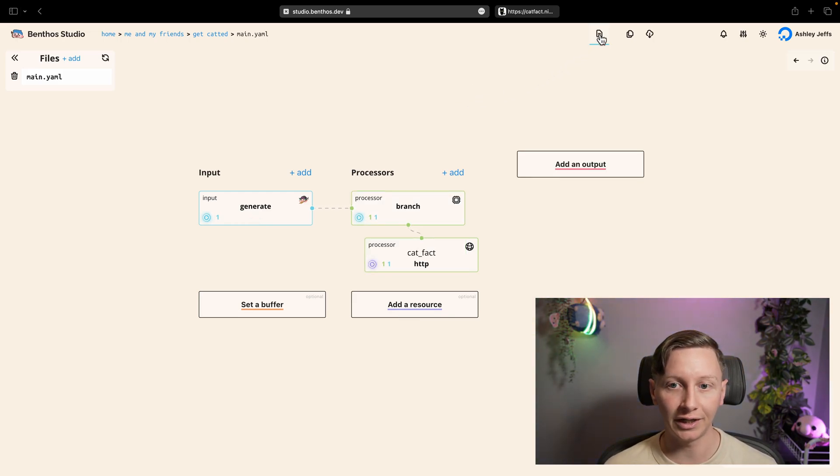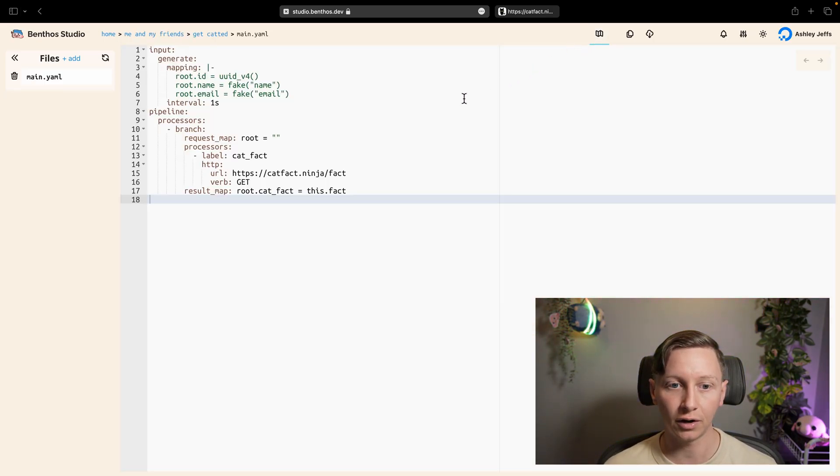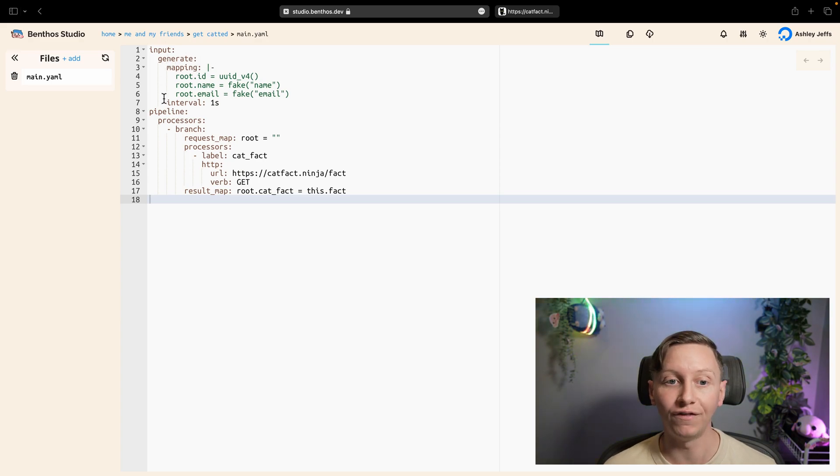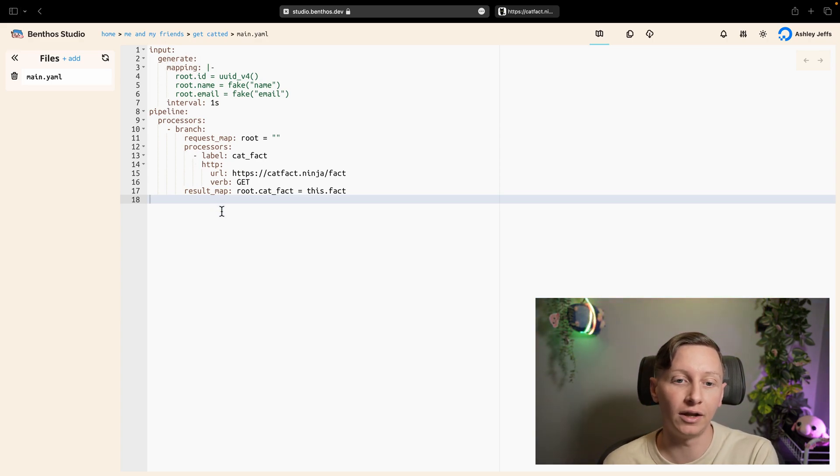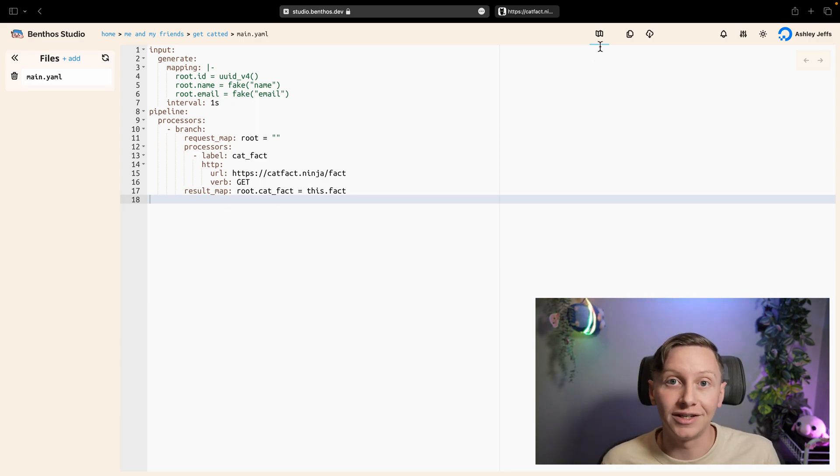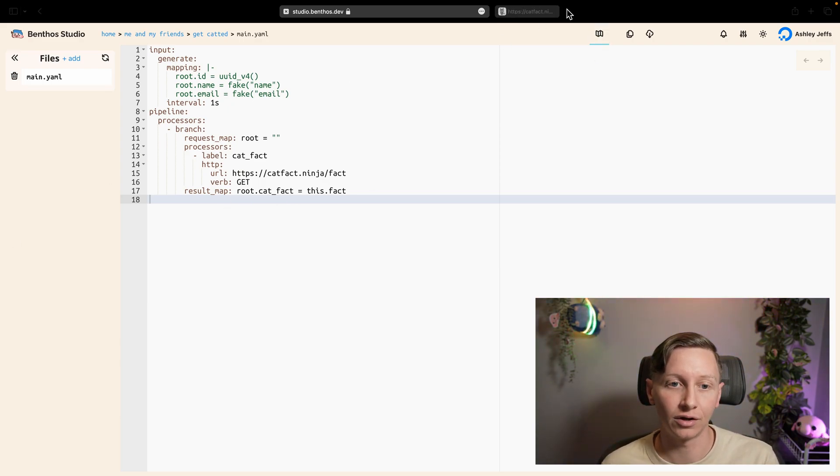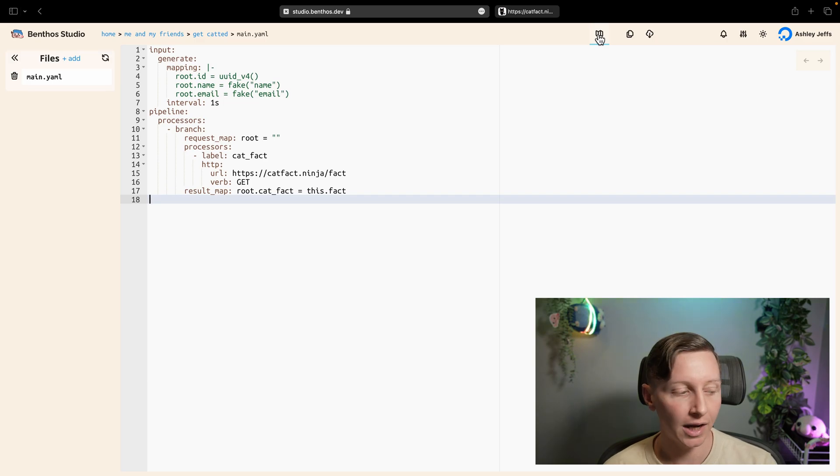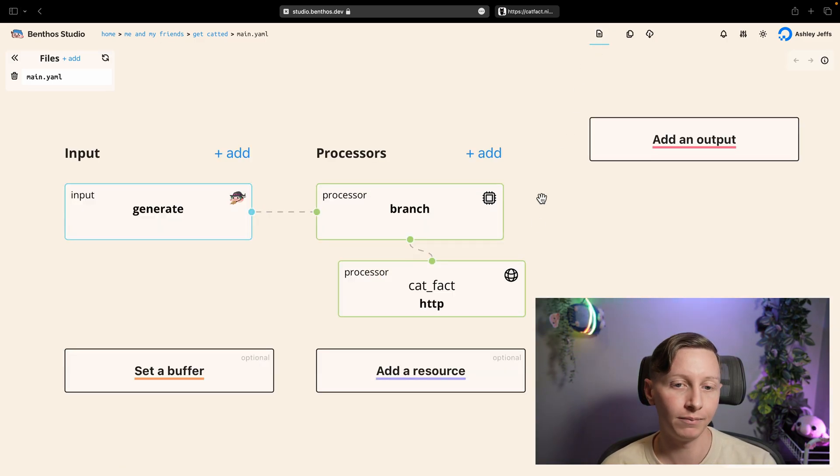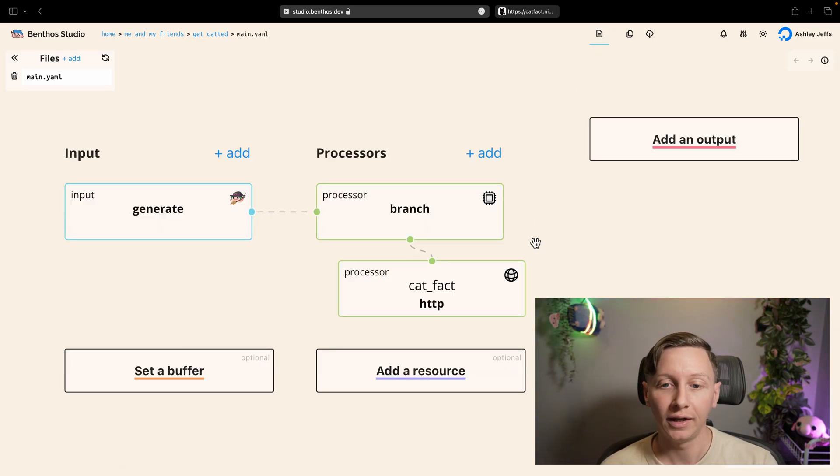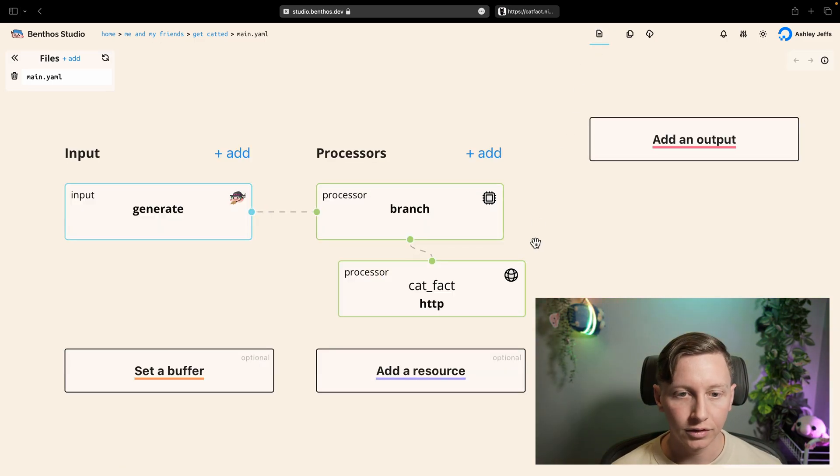And then the branch is what's doing the actual merge of that data which you can see in this produced event. We've now merged the original data. And the other thing, now at any point in our visual editor we can click this button at the top and it shows us the actual YAML config that's what we can actually give to Benthos and use to run it.